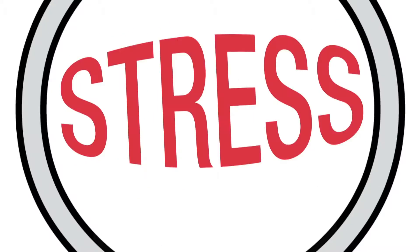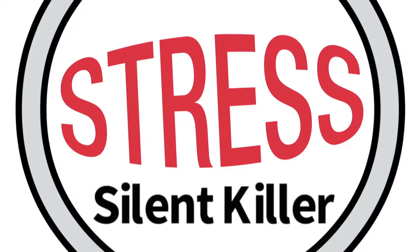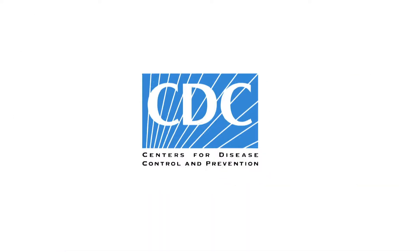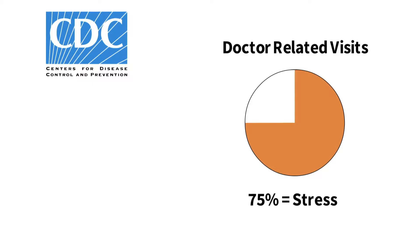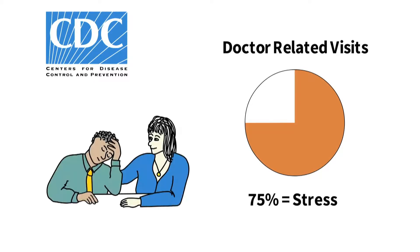Stress is often referred to as the silent killer. The Center for Disease Control and Prevention estimates that 75% of all doctor visits are due to stress-related symptoms.